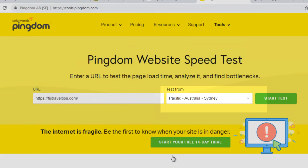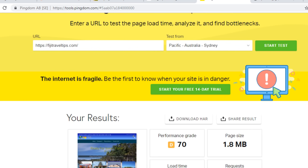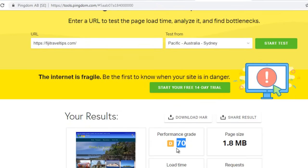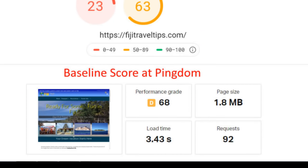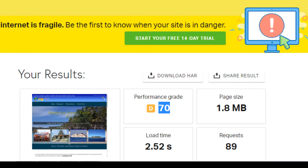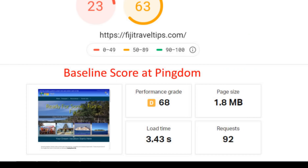Okay, so the test has run and my performance grade is still D, as I expected. My score was 70. Let's compare that to what I had, which was 68 - so a fractional improvement. Load time has gone from almost three and a half seconds to two and a half seconds. Excellent. If you're wondering why the requests are different - 89 versus 92 - I just removed a couple of unused HTTP requests from my header, so that is the reason.